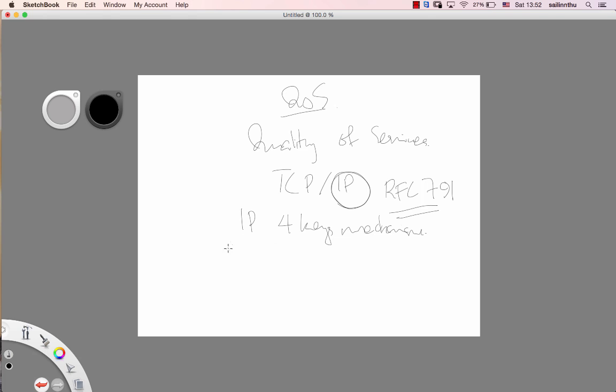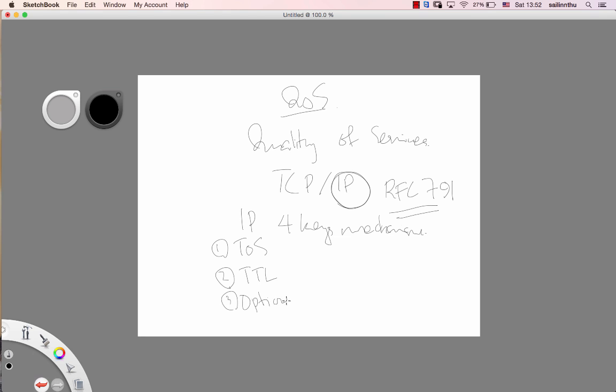Number one is TOS, Type of Service. Number two is TTL, Time to Live. Number three is Options. Number four is Header Checksum.